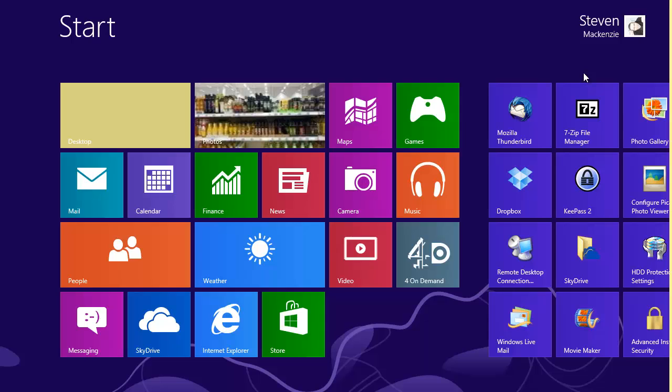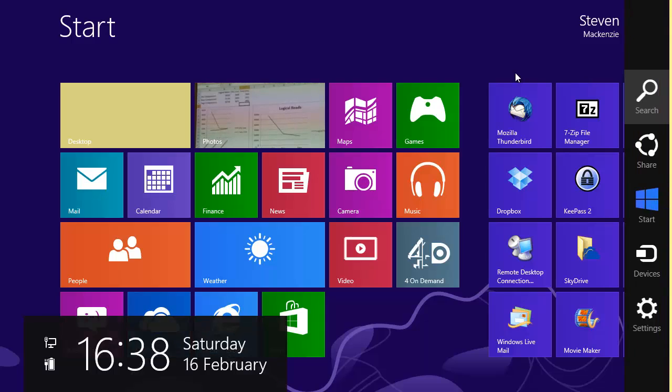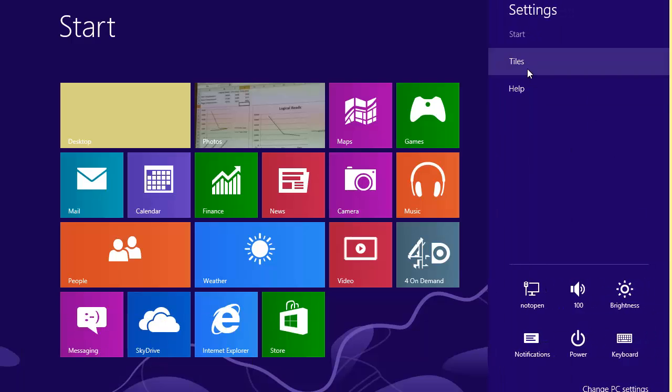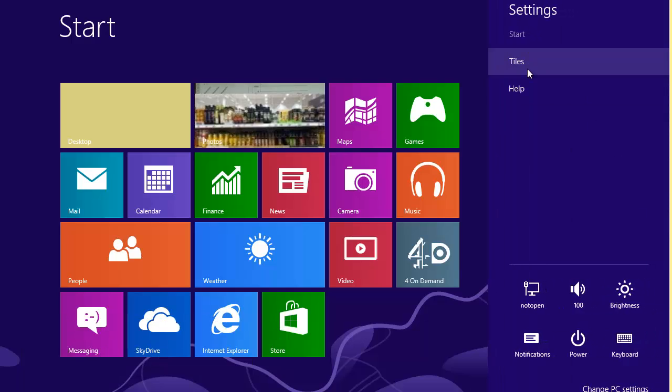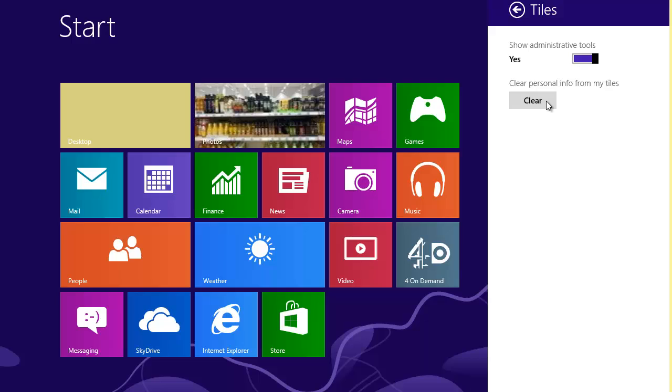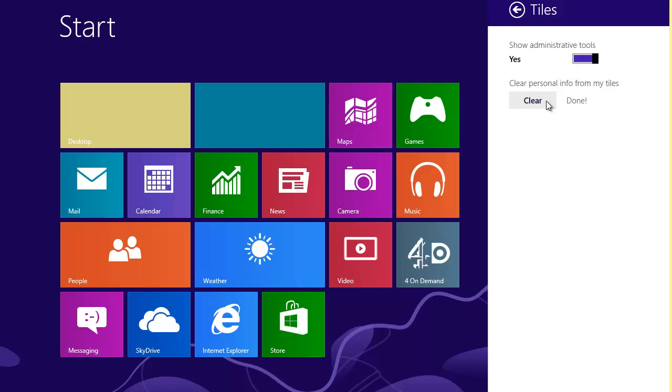That can be distracting if you want to just clear all of that content away. You can swipe in from the right-hand side and choose settings. Up here for tiles, you've got the option to clear personal info from tiles. Just press that and you come back to a vanilla state, less distracting. Those tiles will stay in that state until you interact with them again.